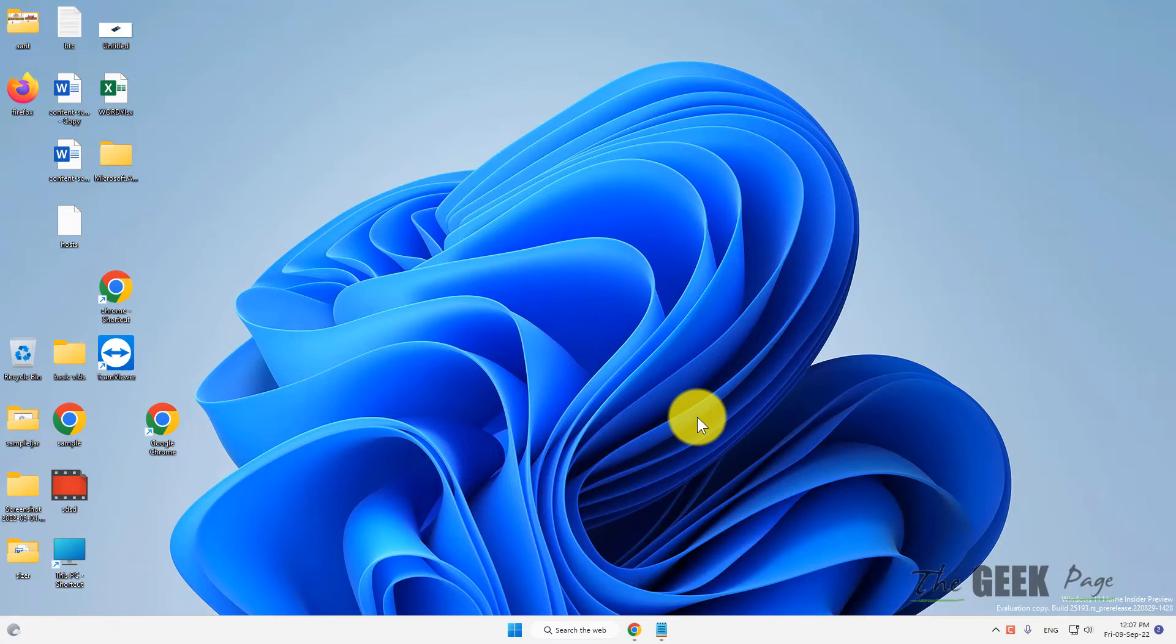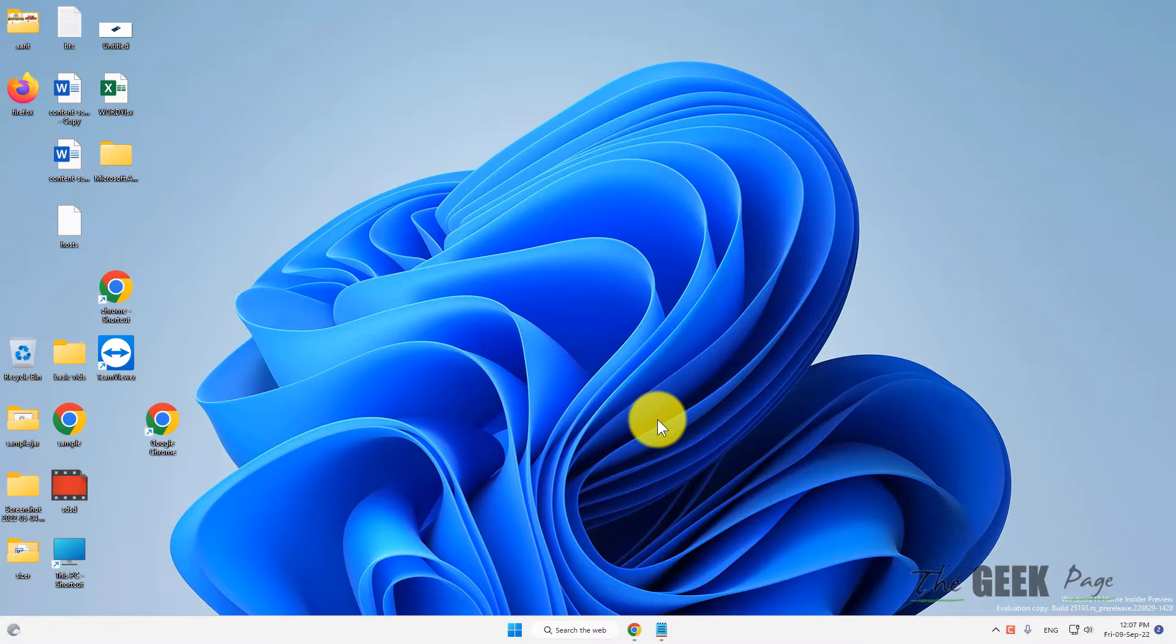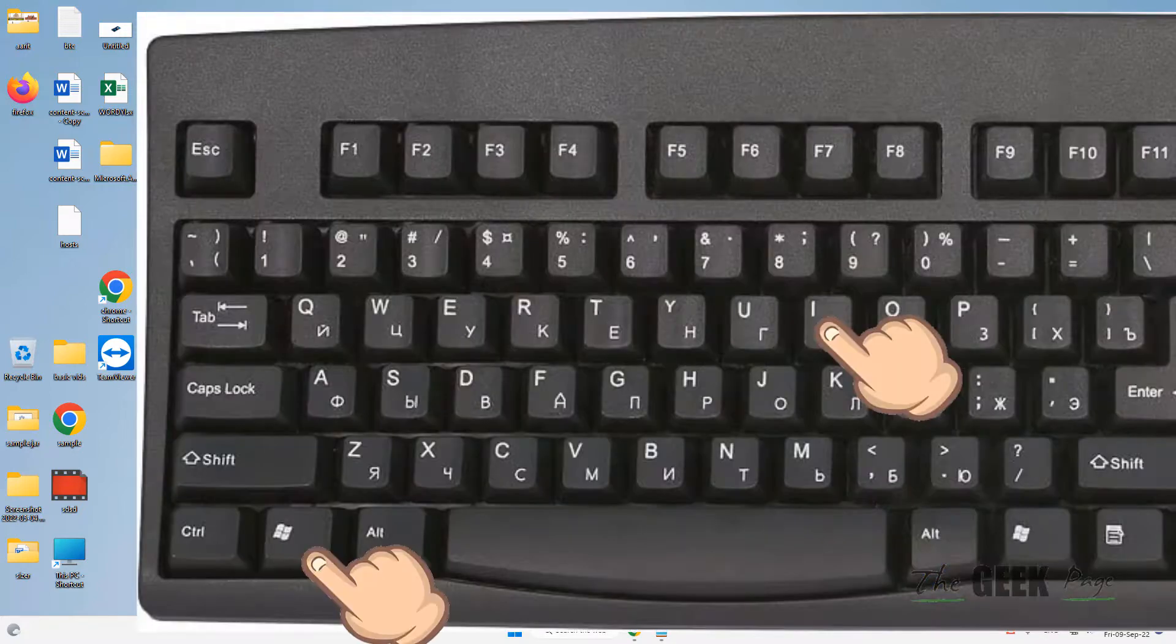Hi guys, what to do if set time automatically is not working on your Windows 11 computer? Here is the fix.